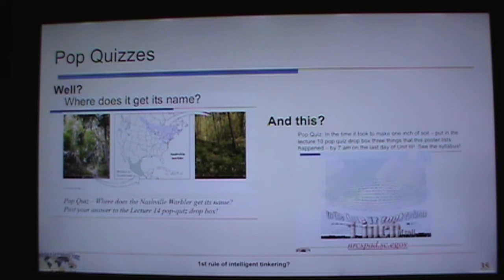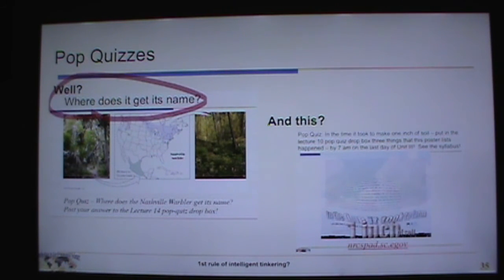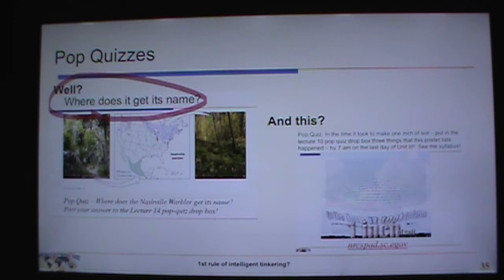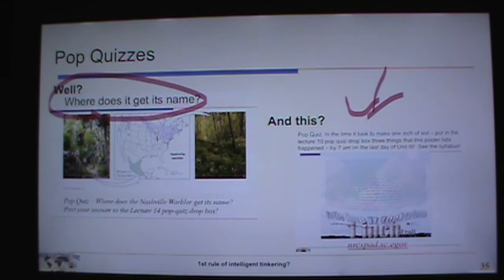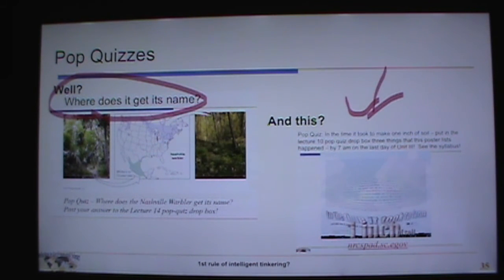A couple of pop quiz notes: the Nashville Warbler pop quiz was a trick question. For Unit 6, there are pop quiz assignments open — those points go directly on top of your unit test grade. It doesn't cost you anything not to do them, but completing them can improve your unit test score, which is 30% of your total grade.